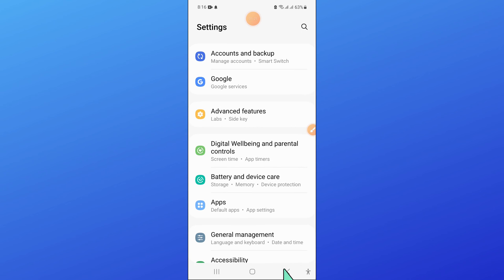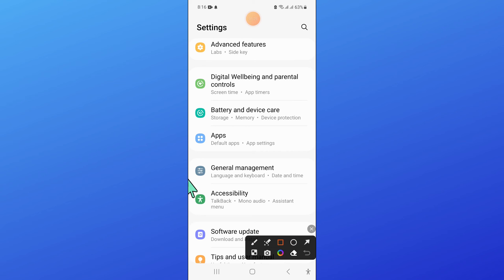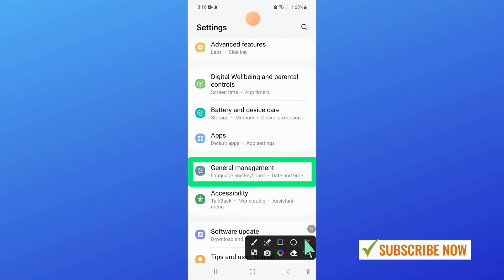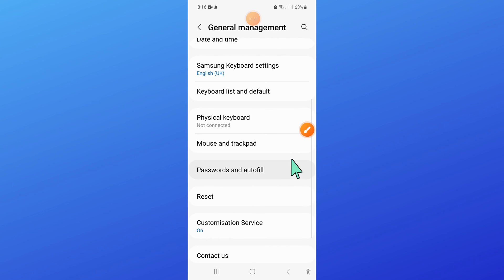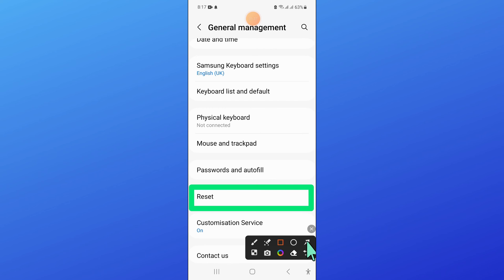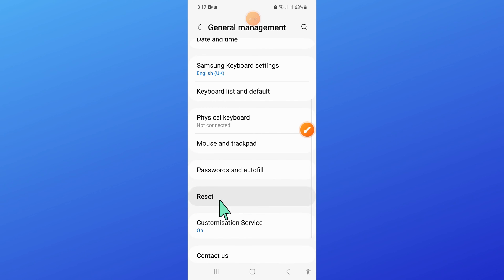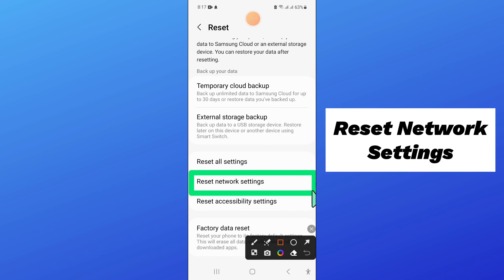Go back, and now click on General Management. Now here, scroll down and click on Reset. And after that, scroll down and click on Reset Network Settings.